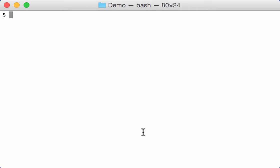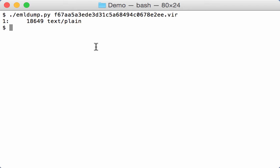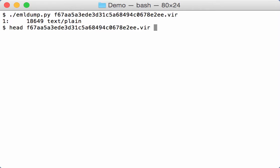A reader of my blog posted a comment regarding a malicious document that he had trouble analyzing. Now he already determined that it was a MIME file, so he used the eml dump to analyze the file, and you can see that eml dump just tells us that it is just text.